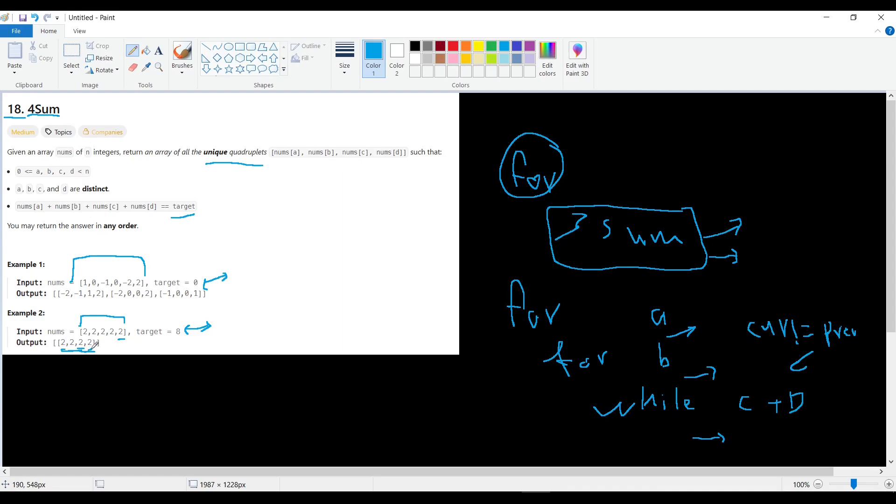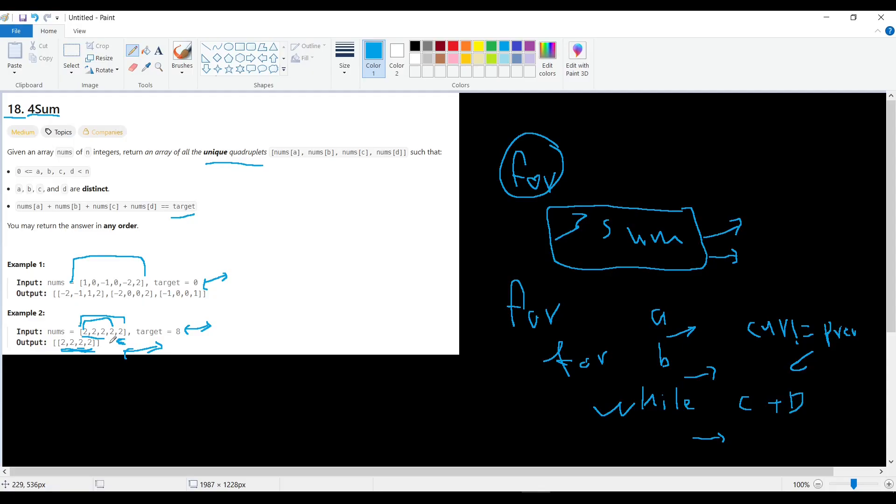But here a has two, b has two, c has two, and d has two. These four twos add up to eight, and you may say okay, we choose three twos and this as a fourth two. No, it will be the same answer as these four because it should be unique in value, not unique in index. Unique in value. So here we have only one answer while here we have three answers.